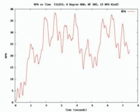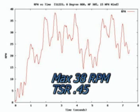This one maxed out at about 38 RPM in a 15 mile per hour wind — the same wind that the other turbine did 210 RPM. Max TSR here was about 0.45. For all these runs I can also get measurements of torques and powers, so hopefully this will be a useful tool. Thanks for watching.